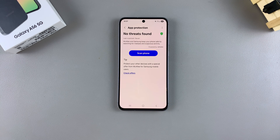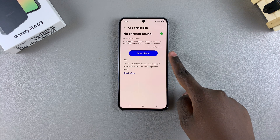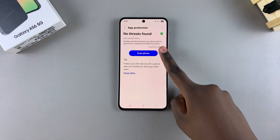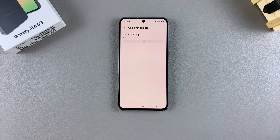By doing this, your phone will now start actively scanning for any viruses or malware, whether it's in apps or in any of the files on your phone. You can also choose to do a manual scan by tapping on Scan Phone and then waiting for it to scan through all your apps and files to detect any malware or viruses.